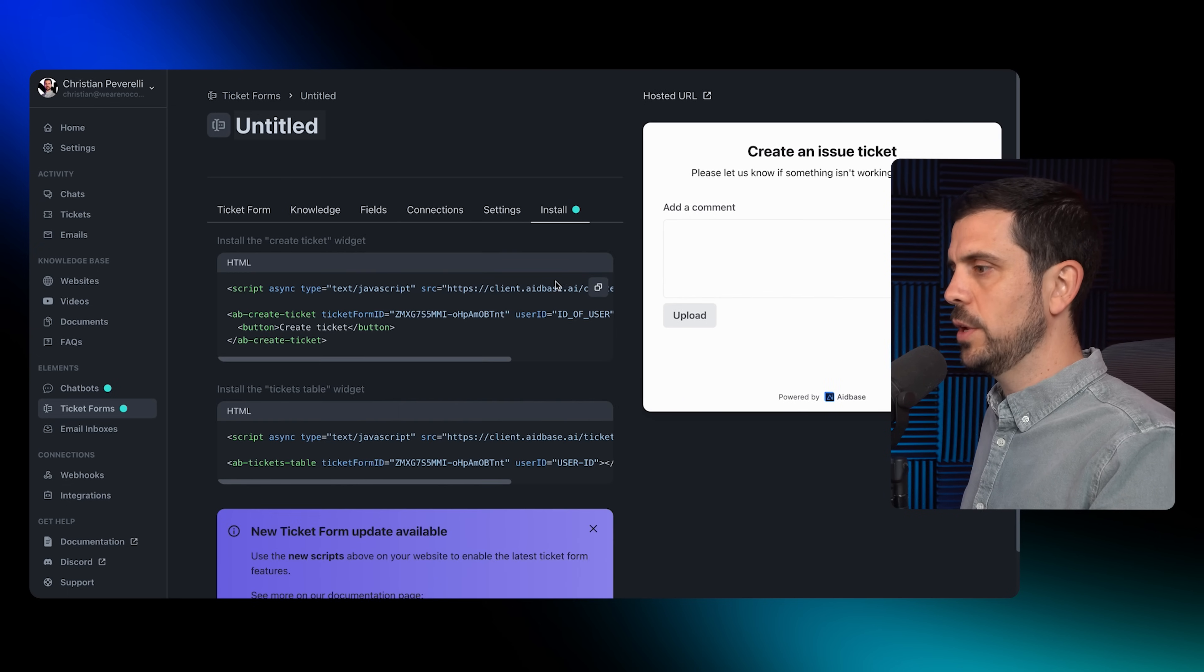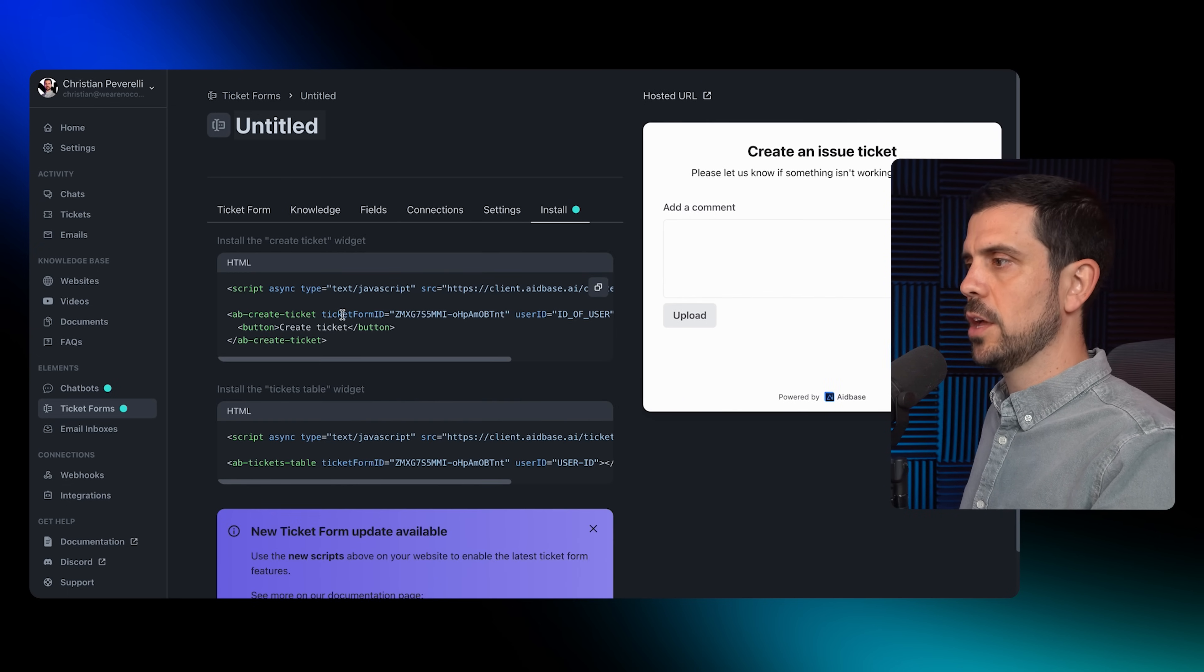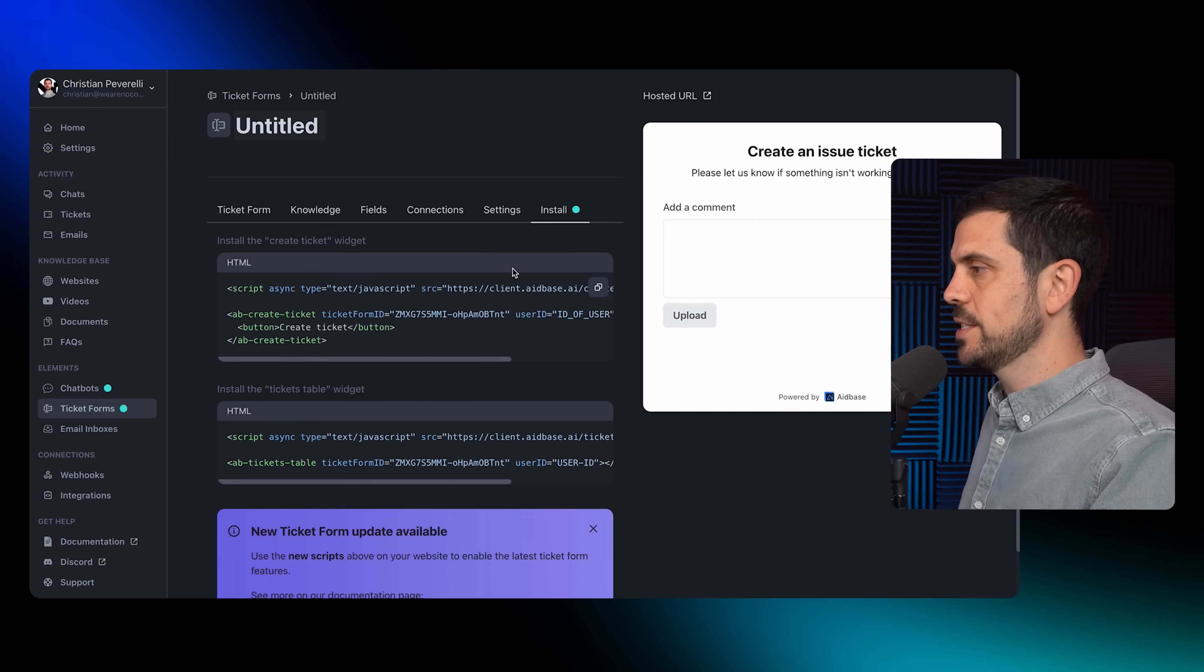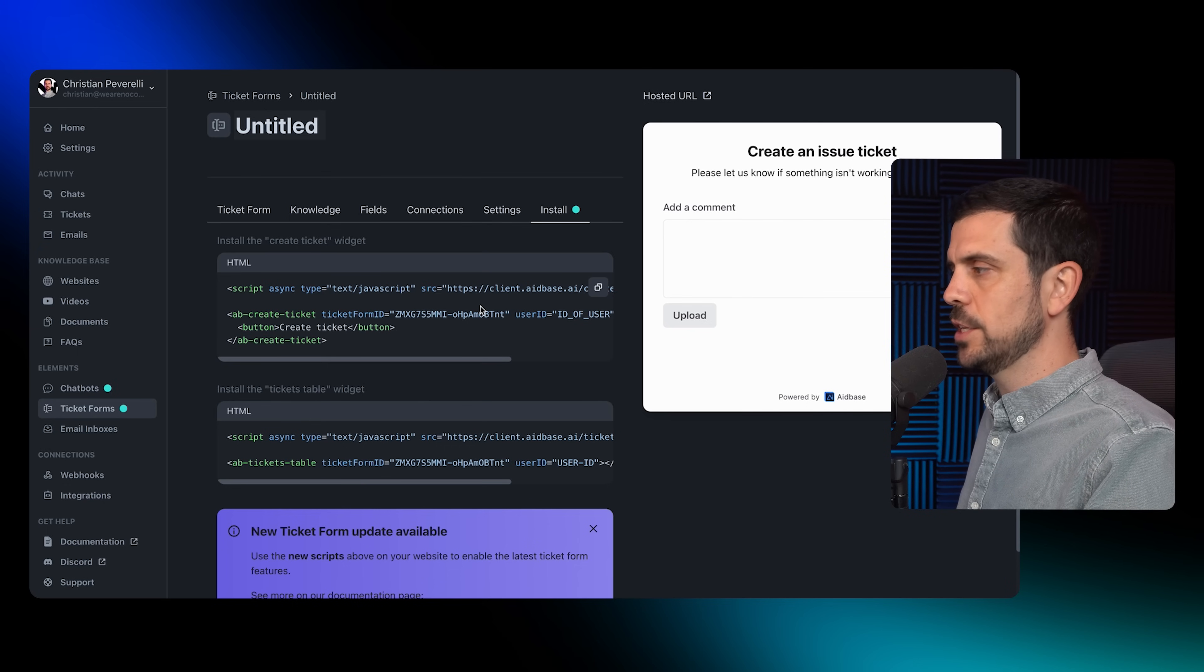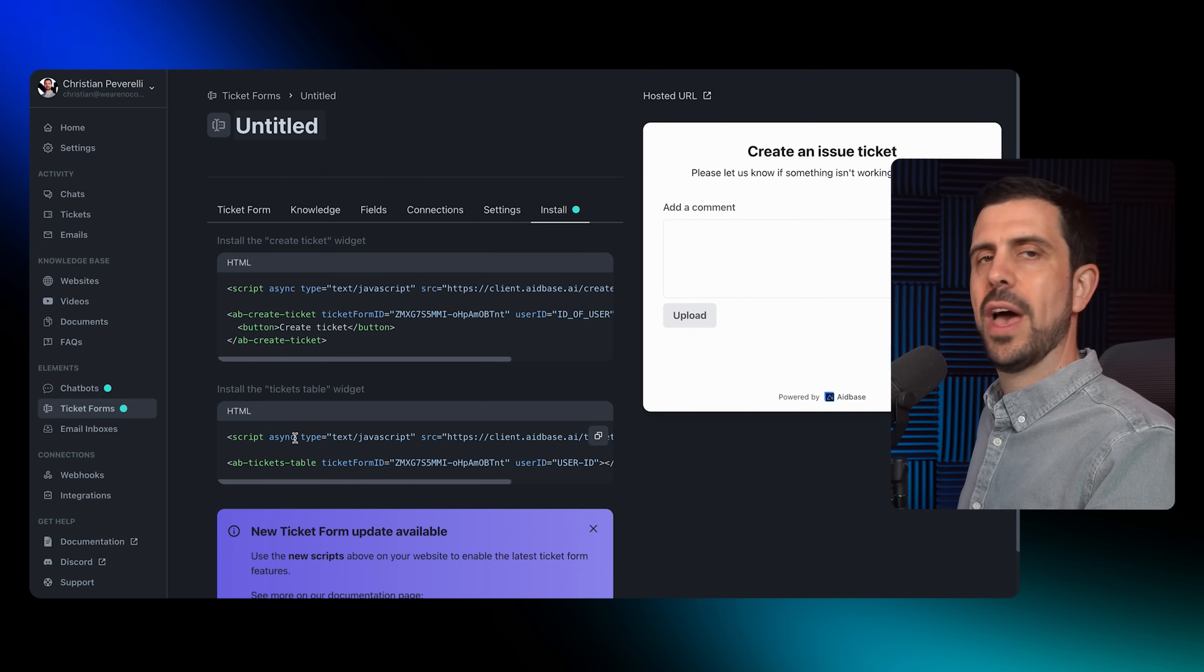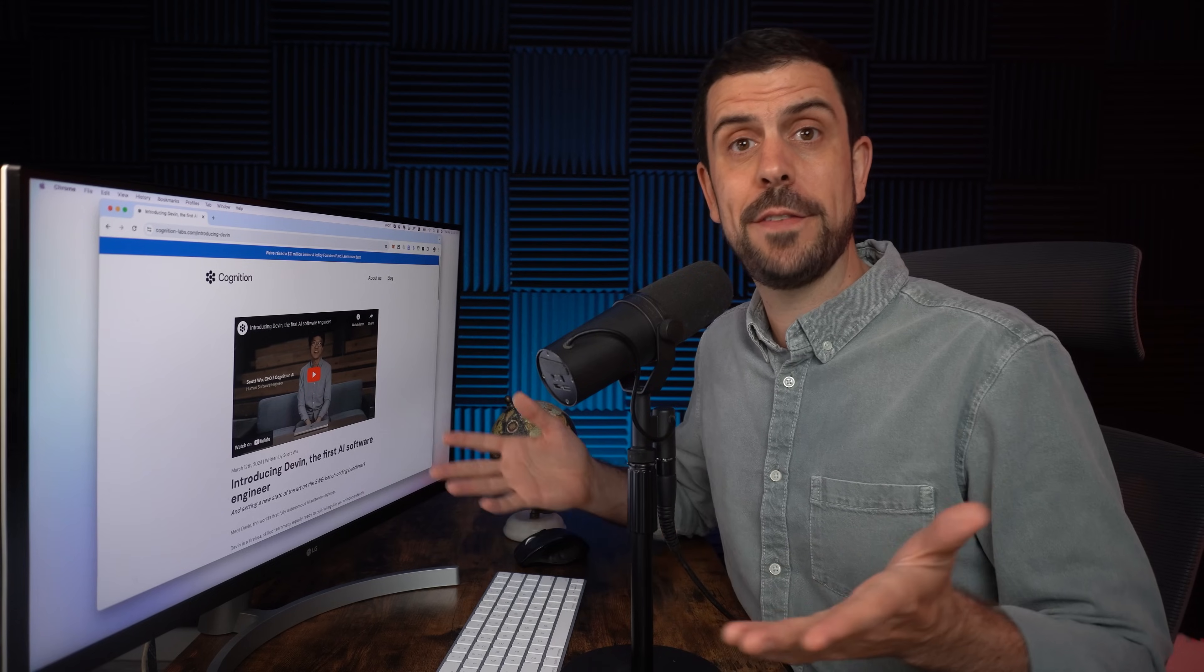You can grab the code here, HTML, and just install it. You could install it as a widget, which is basically just like a little pop-up, or you could have it embedded inside a page.